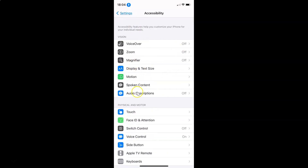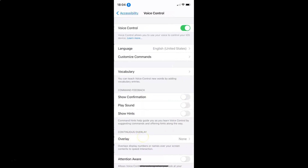On this screen you have to come to the section Physical and Motor, and in this section you have to tap on Voice Control.